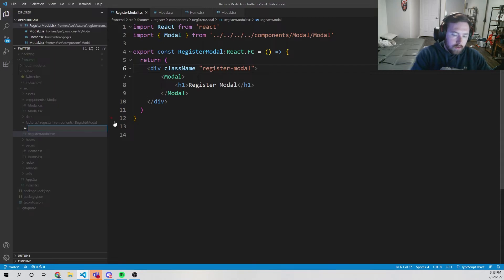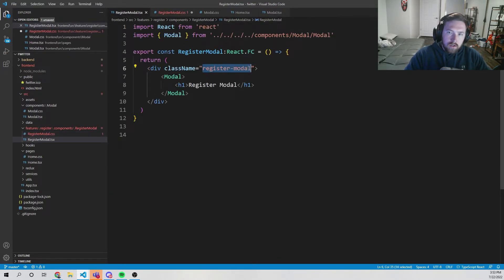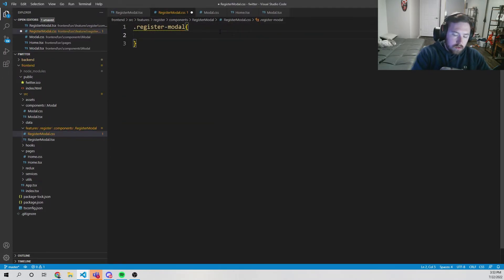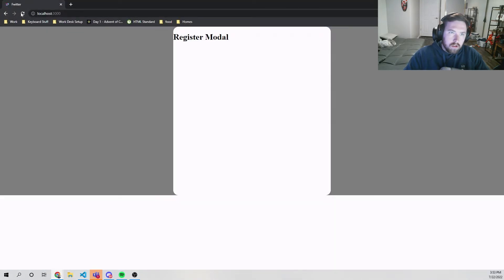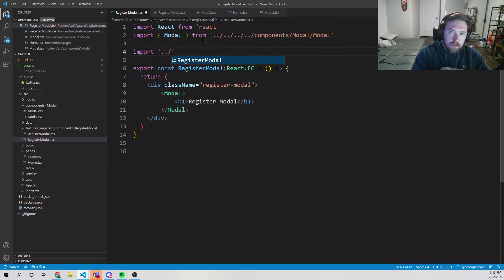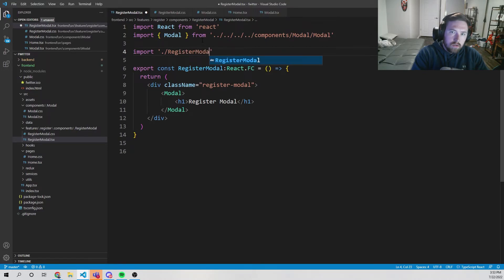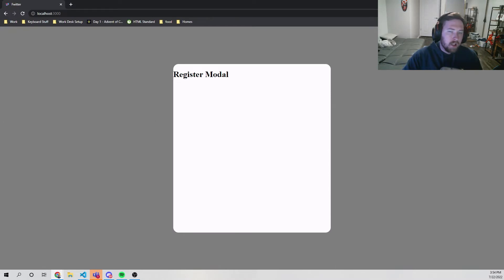The modal is a bit scuffed because the modal-overlay isn't filling 100%. Looking at the elements, the issue is in RegisterModal. We create a new file register-modal.css, add a .register-modal rule with height 100% and width 100%, then import it in register-modal.tsx with './register-modal.css'. Now we have the register modal popping up correctly.